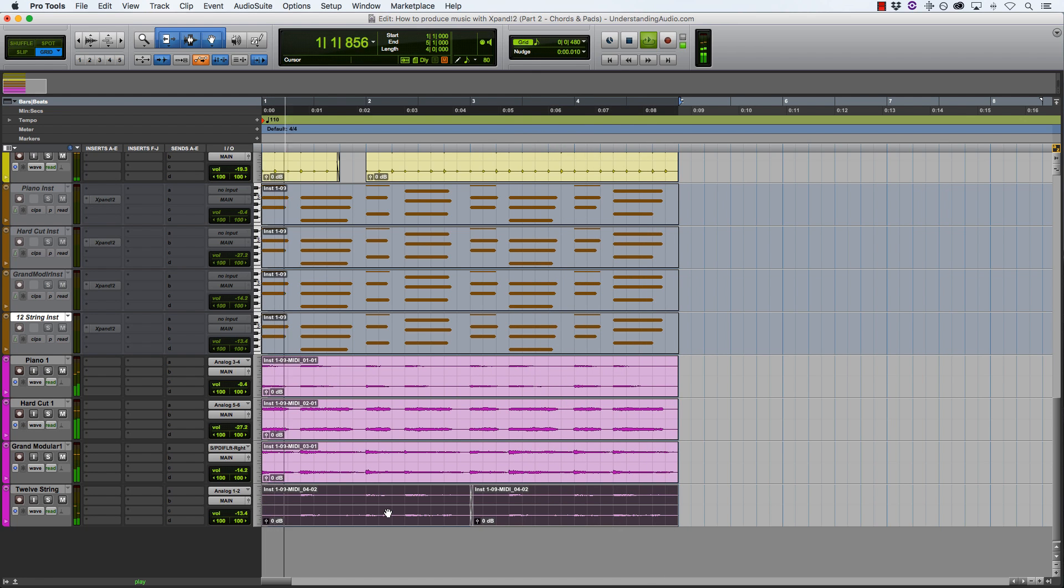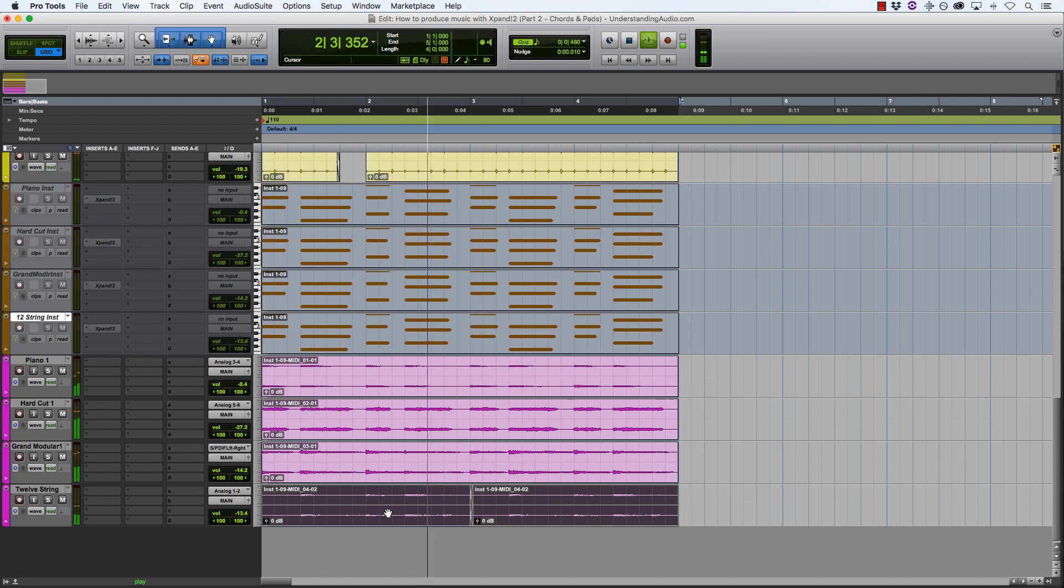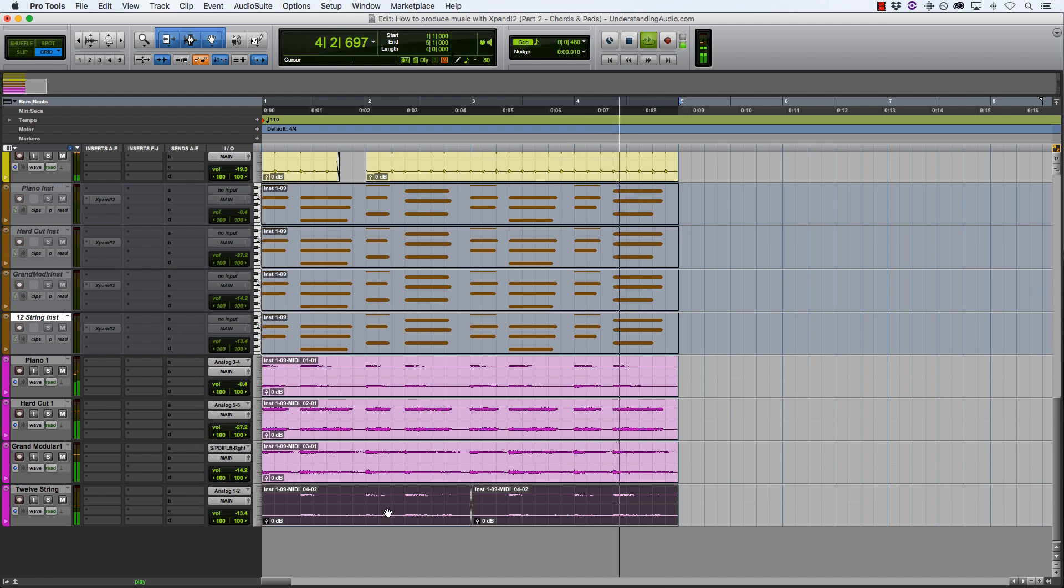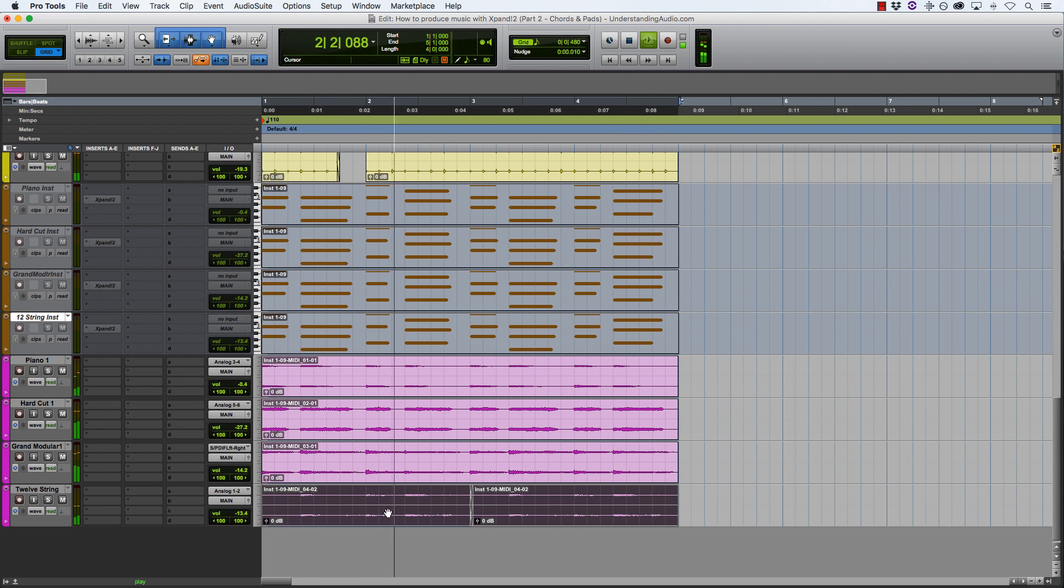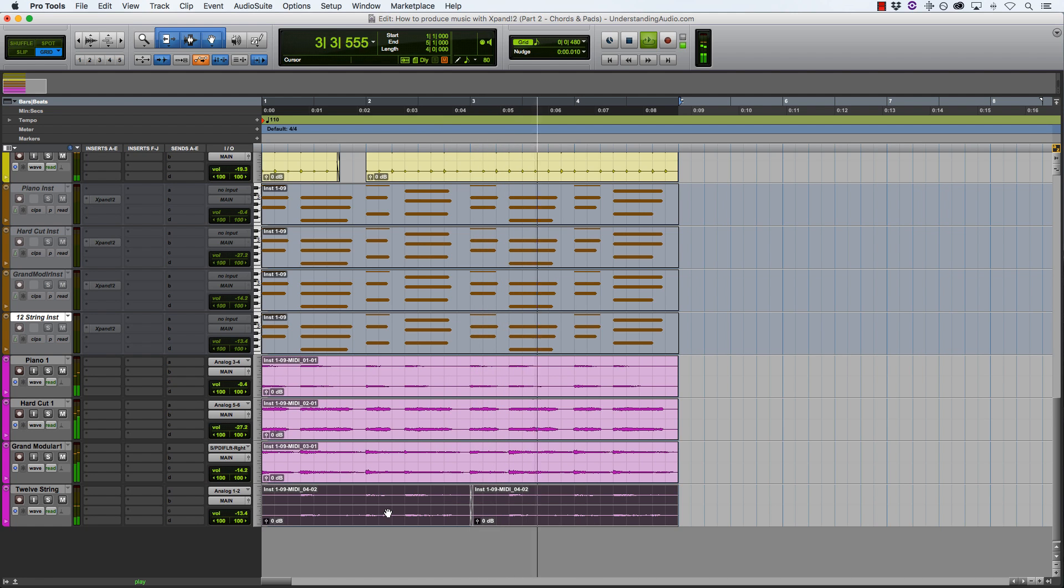But you can see that just by playing in a simple chord progression and layering together some sounds, you're starting to get an overall feel for how this is going to sound when it's complete. So we've now gone from absolutely nothing to having a beat, adding in some chords, creating a mood and adding in some layered sounds.